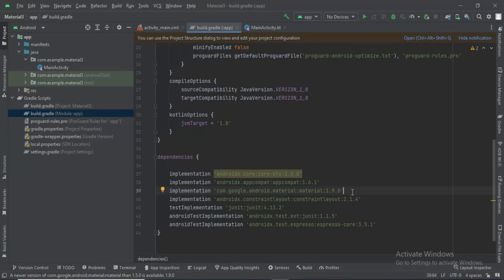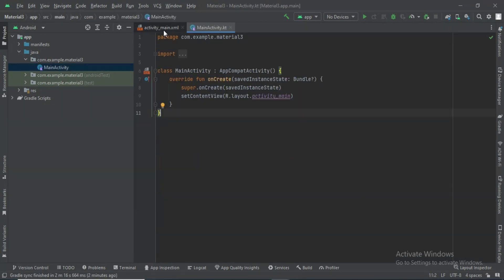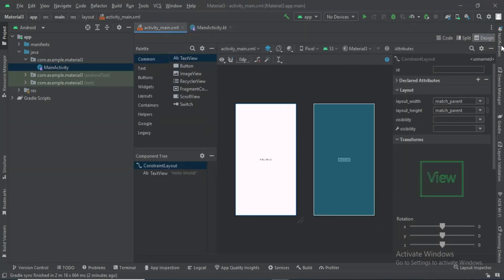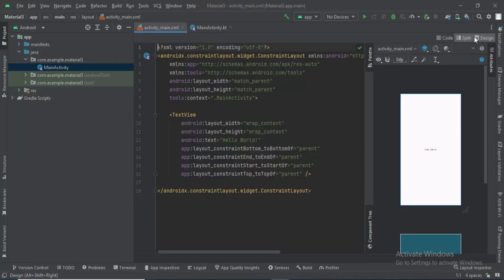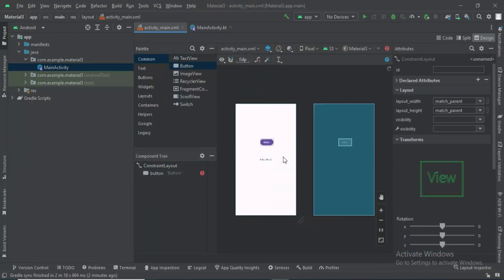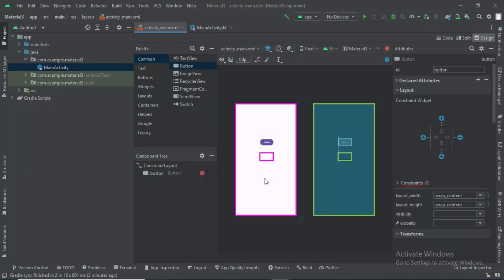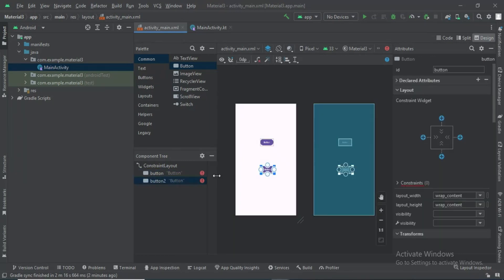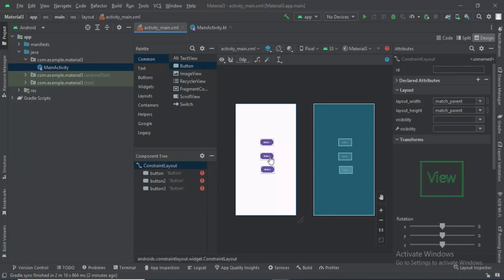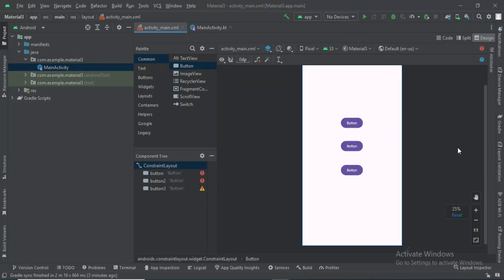Okay, updated. Now go to the XML file. Let me create three buttons showing the new features of Material 3. I have created three buttons.